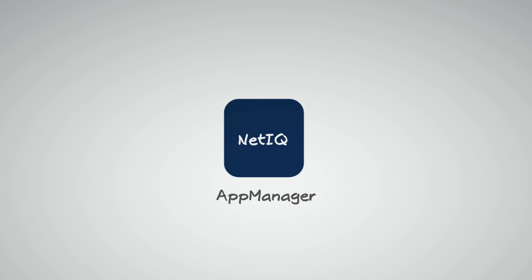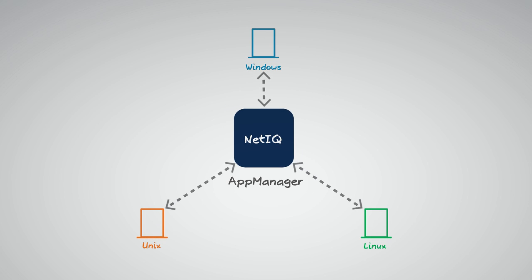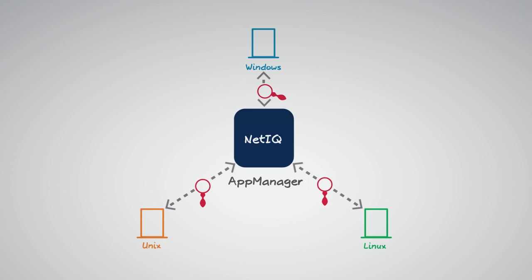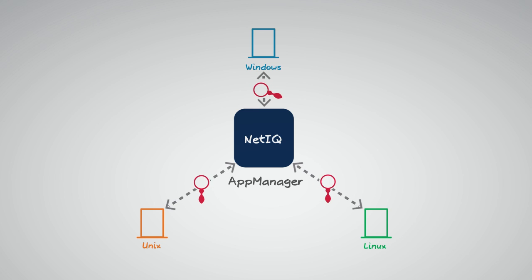NetIQ App Manager can handle all your most pressing monitoring and management challenges. It monitors and manages Windows, Unix, and Linux machines in heterogeneous or homogeneous environments.